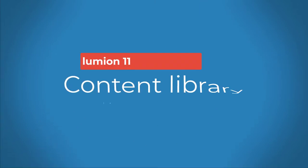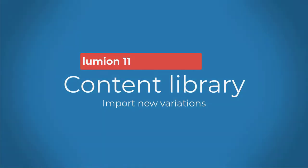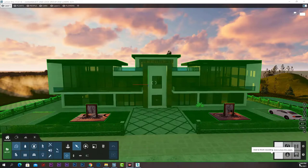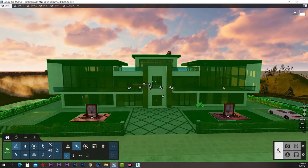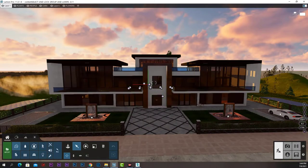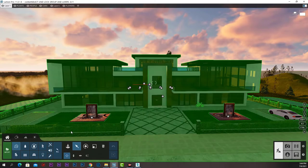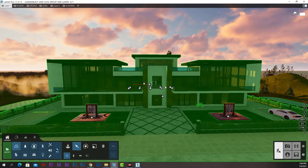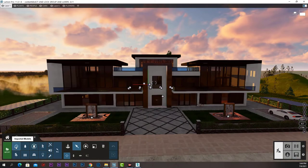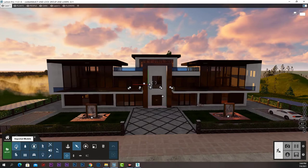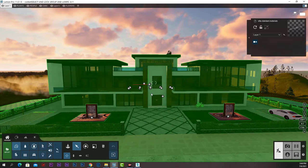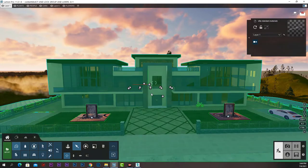Import new variations. Now that we learned the options for the objects in the Lumion library, let's learn a very nice option when it comes to our imported models, which is new variations.